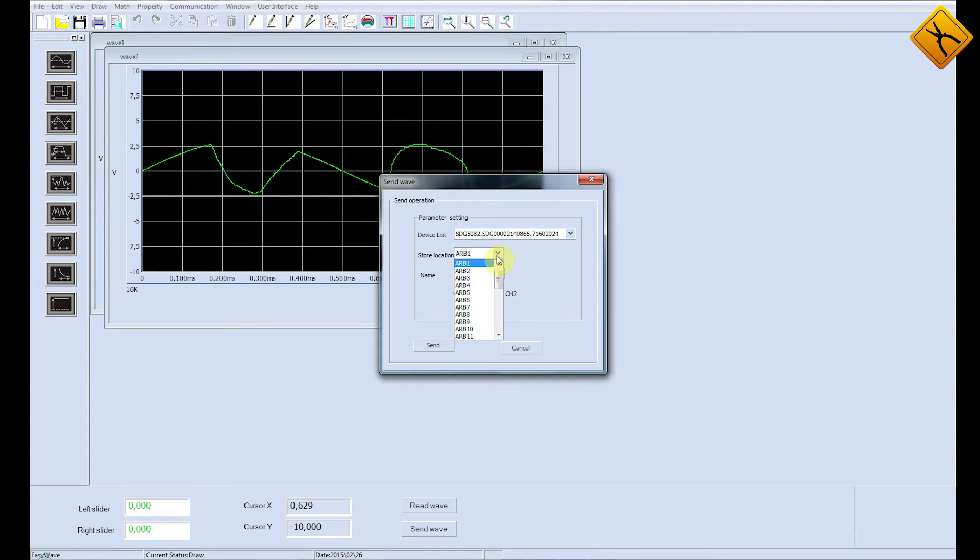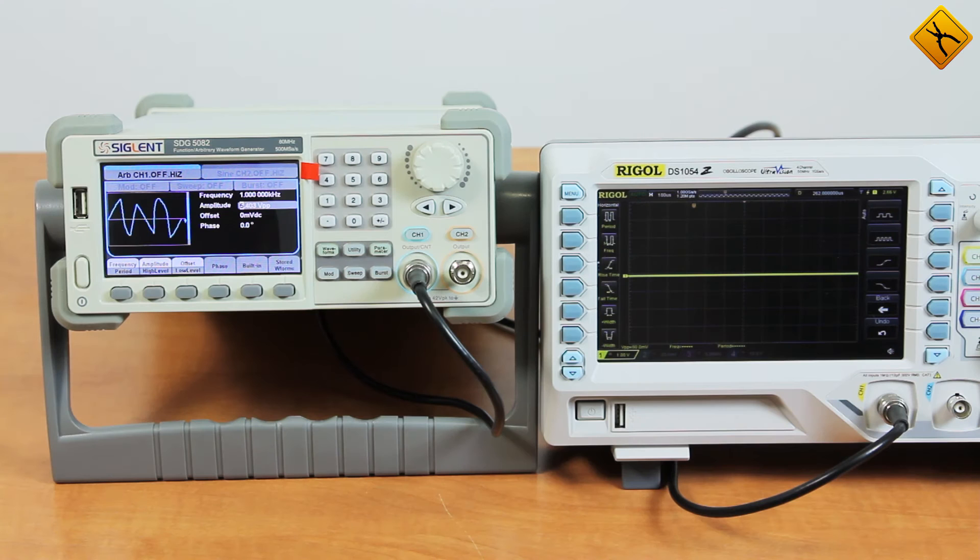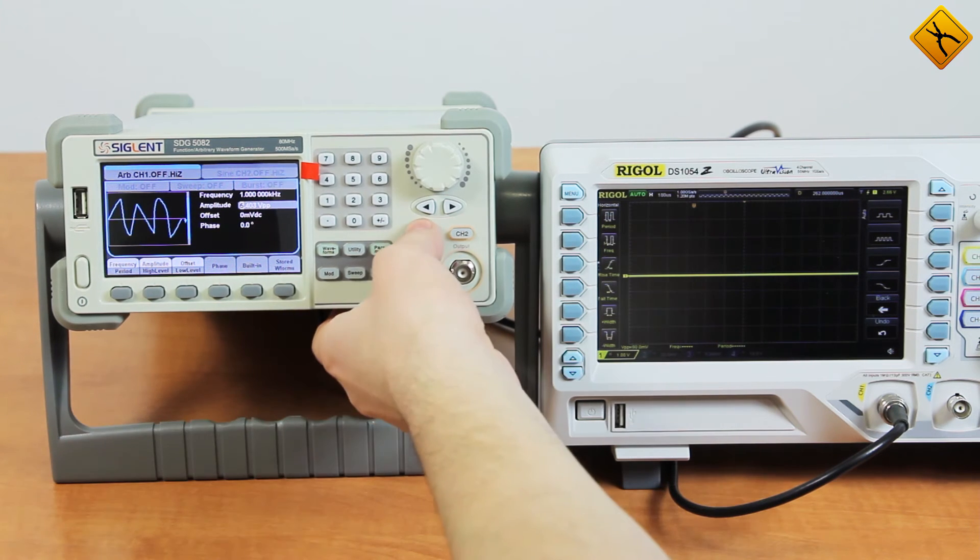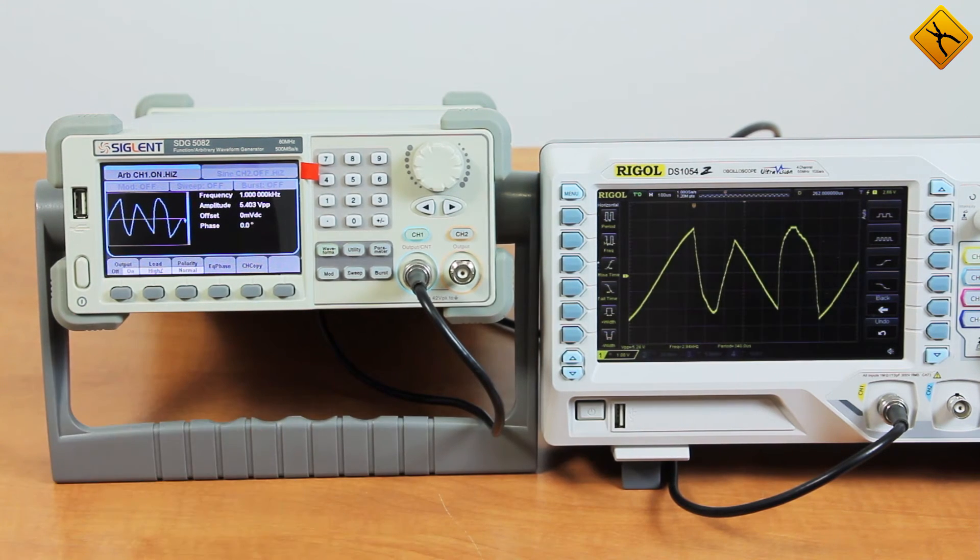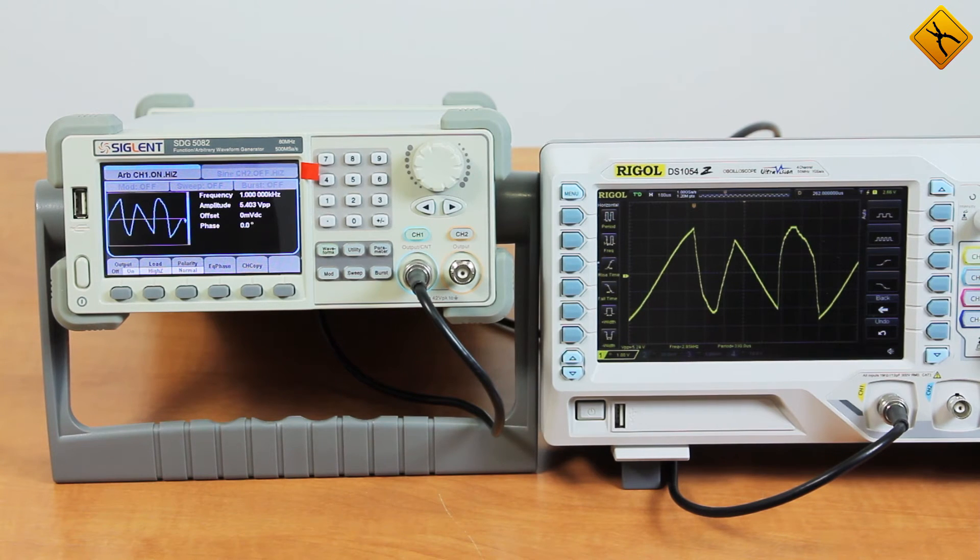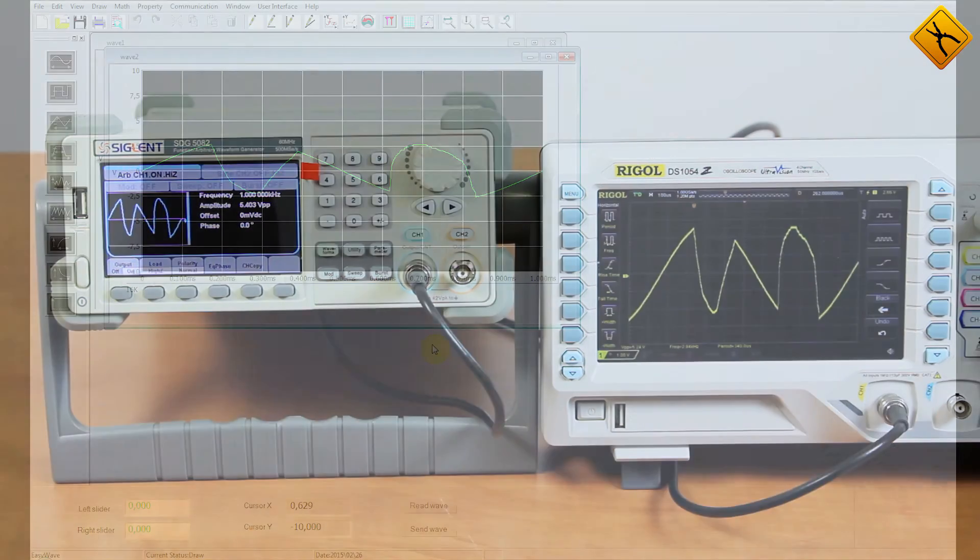Now we'll send our new signal, named Wave 2, to the generator and save it to the second storage location. As the signal has now been transmitted to the memory of the generator, let's render it. As you can see, the sketch I have drawn is the signal I'm getting at the output.